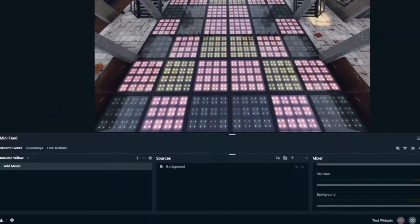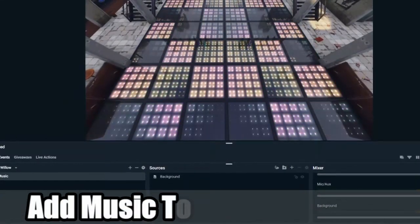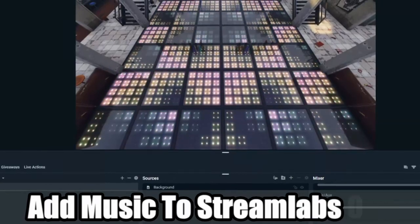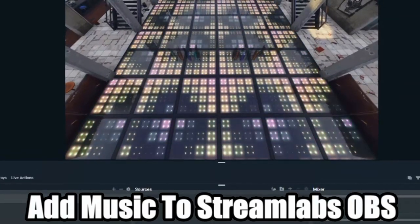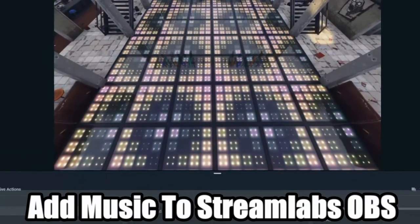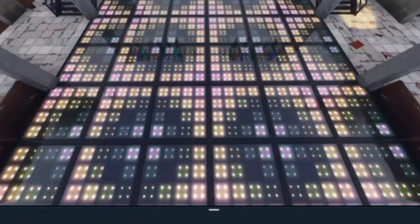Hey everyone, this is Tim from YourSix Studios. Today in this video, I'm going to show you how to add music to Streamlabs OBS, and also how to make a music playlist. Coming up next in this OBS tutorial.